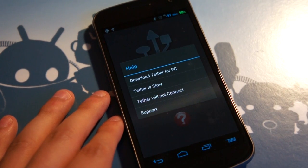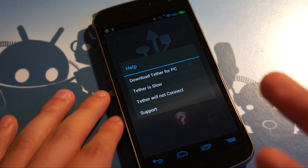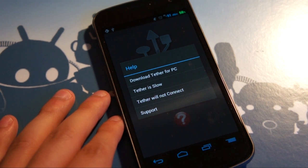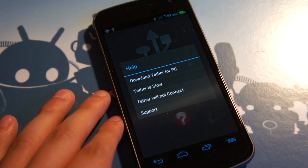And you hit that, and it says you can download Tether for PC. So that's the little desktop component. There's one for Linux, Mac, and Windows.